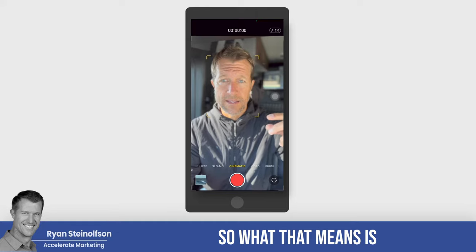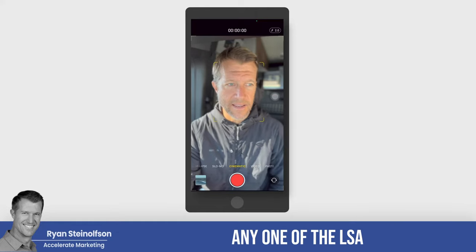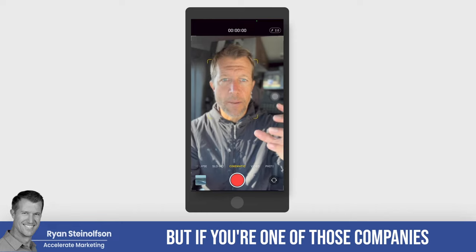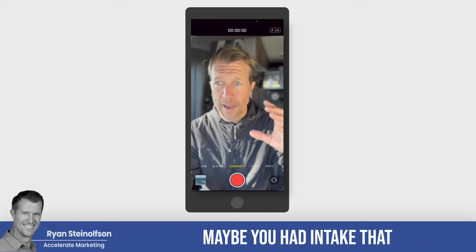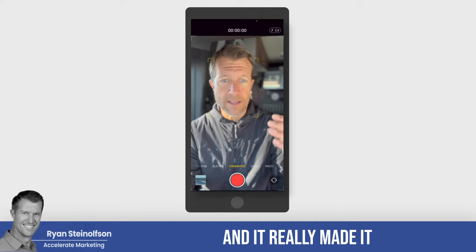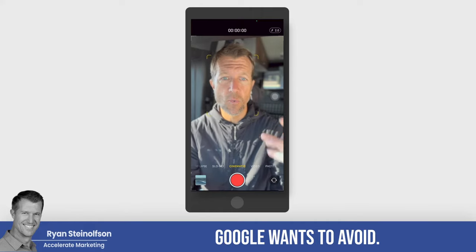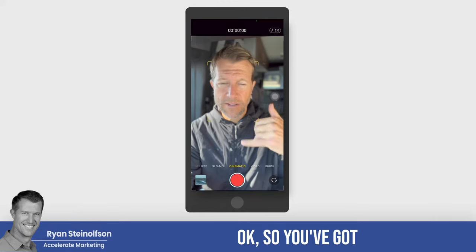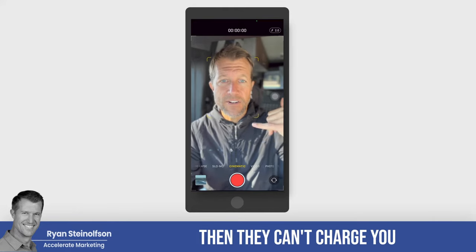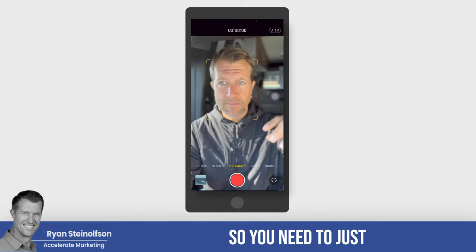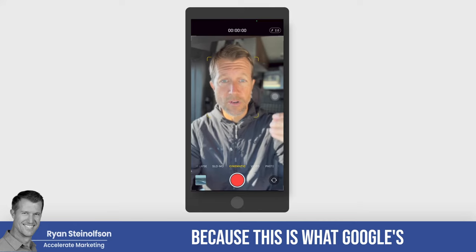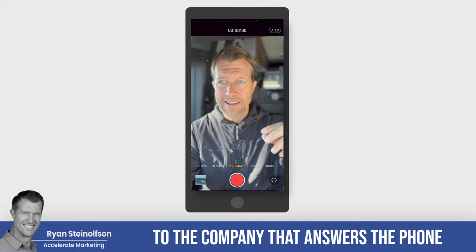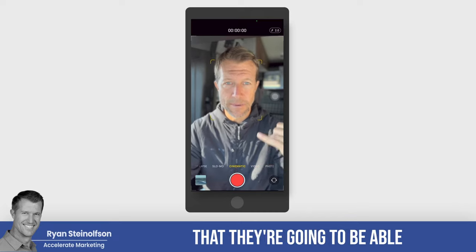What that means is: if you're a plumber, an attorney, or any one of the LSA job types and you had a bad month or a bad week — maybe your intake team missed a lot of phone calls — Google wants to avoid that. Google wants you to answer the phone because they can only charge you for leads if you actually answer the phone. So Google sends leads to the company that answers the phone most often, because that increases the likelihood they'll be able to charge for those leads.